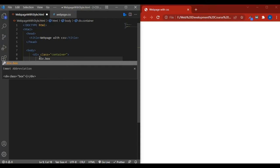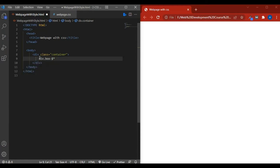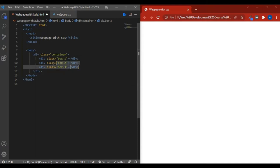I use a dash and dollar sign to create numbered classes. So if I write 'div.box$' multiplied by three and press Enter, you see three classes are automatically created: box1, box2, box3. This is the best way to code with less time. So now our three boxes are here.